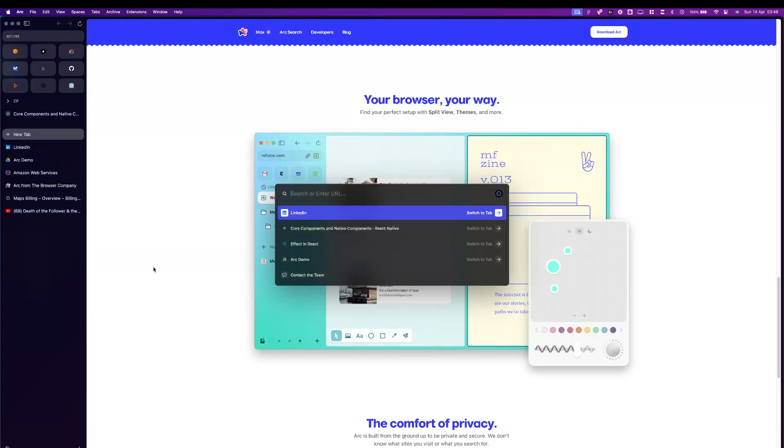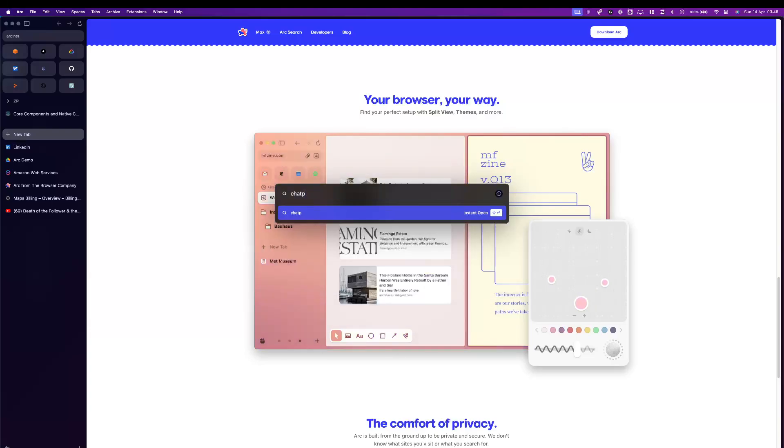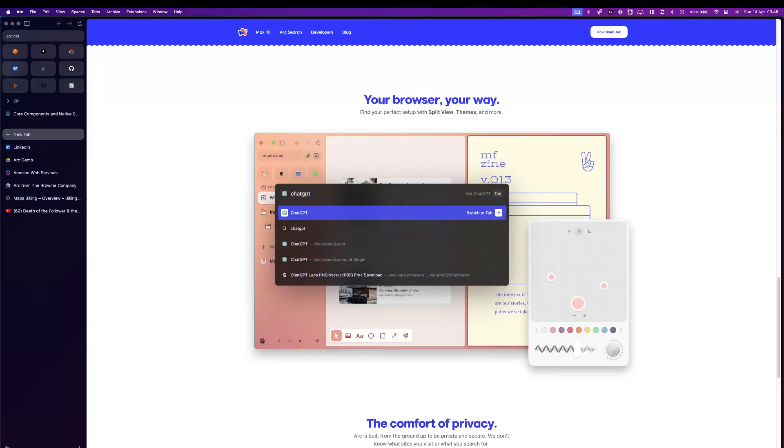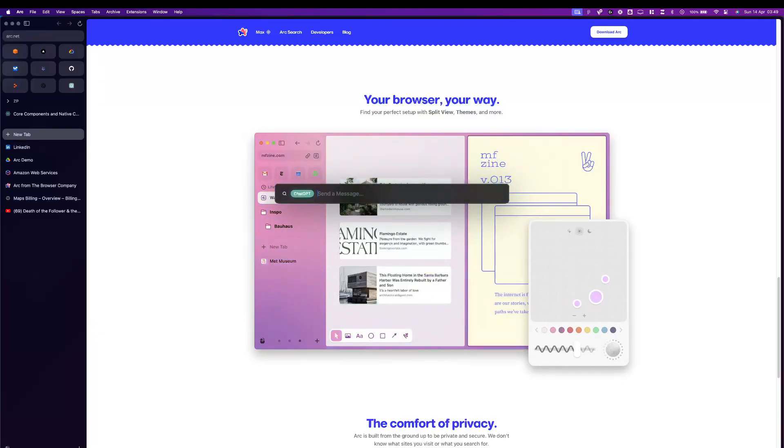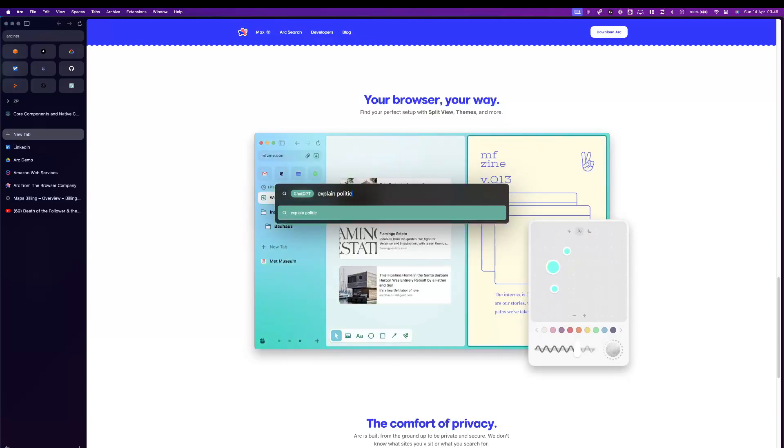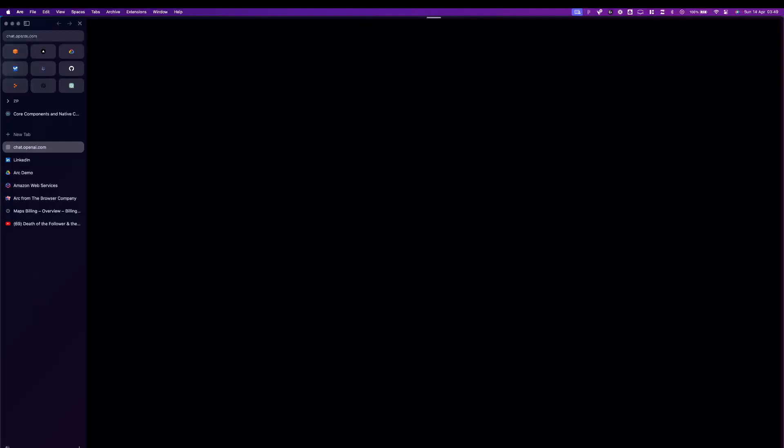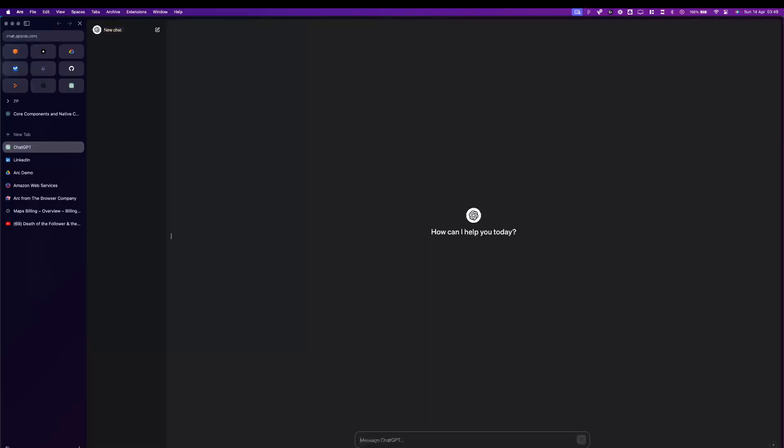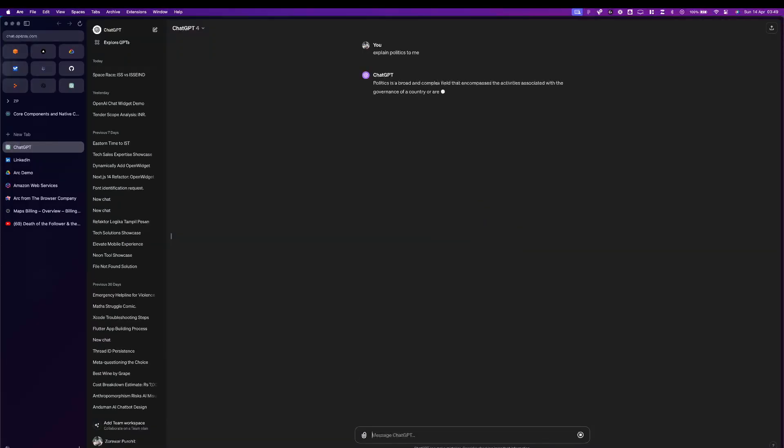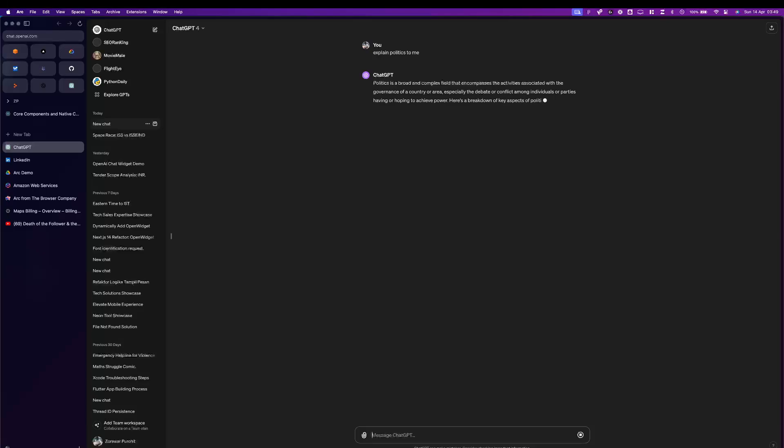Another favorite feature of mine is pressing Ctrl T and typing Chat GPT and directly launching a chat from here. Explain politics to me. It's a political atmosphere across the globe, so hence the question, no affiliations.